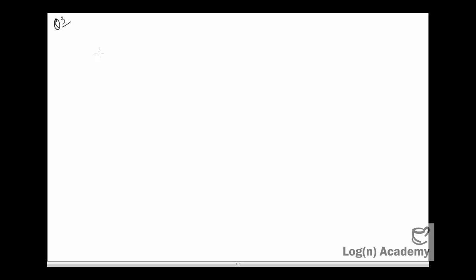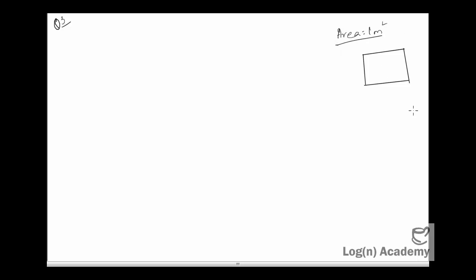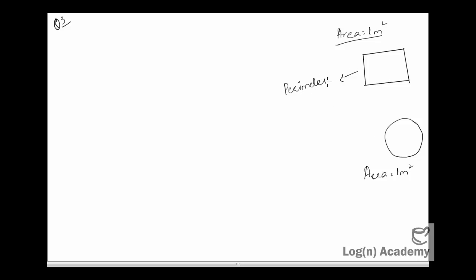Exercise 8C, Question No. 3. اس سوال میں ہم سے یہ کہا جا رہا ہے کہ ایک سکوائر ہے جس کا ایریا ون میٹر سکوائر ہے۔ اور ایک سرکل ہے جس کا بھی ایریا ون میٹر سکوائر ہے۔ سوال میں کہا یہ جا رہا ہے کہ اس سکوائر کے پیریمیٹر اور اس سرکل کے سرکمفیرنس کے درمیان ہمیں ڈیفرنس فائنڈ آؤٹ کرنا ہے۔